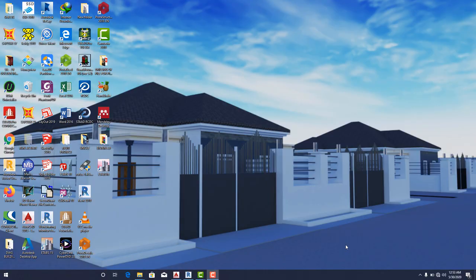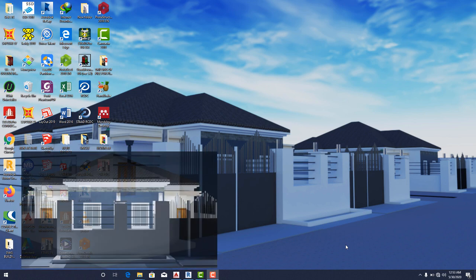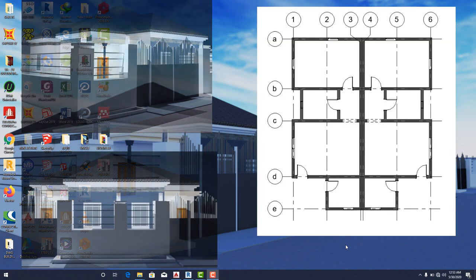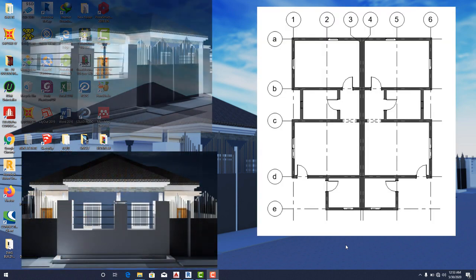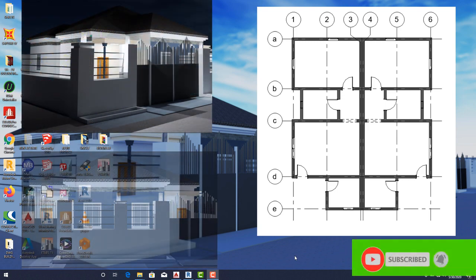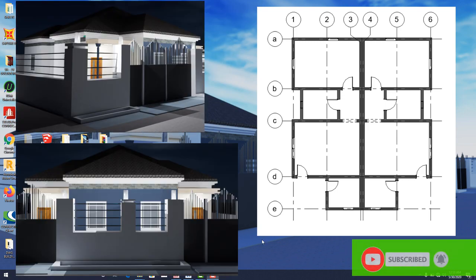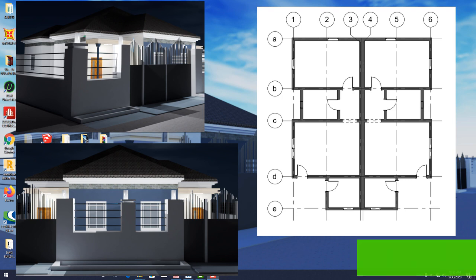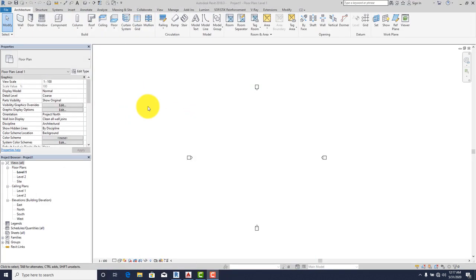Good day guys, welcome to another edition of Ice and Ages tutorial. In this series of tutorials, I'll be showing you how to render and model a simple bungalow in architecture. Please if you haven't subscribed, I'd like you to like, subscribe and share our videos and channel. If there's anything you want us to improve on, you can leave it in the comment box.